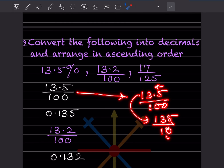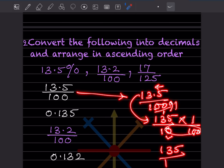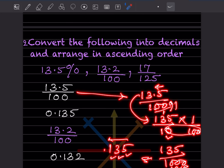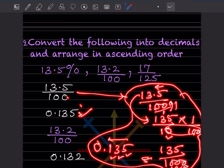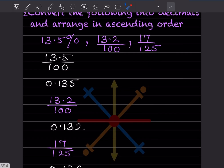Because one digit after the decimal means you divide by 10. Here we're dividing by 100, so that becomes 1 by 100. We get 135 in the numerator and 1000 in the denominator — three zeros — so you count 3 places from the right: 1, 2, 3, giving 0.135. Similarly, the second one gives 0.132.